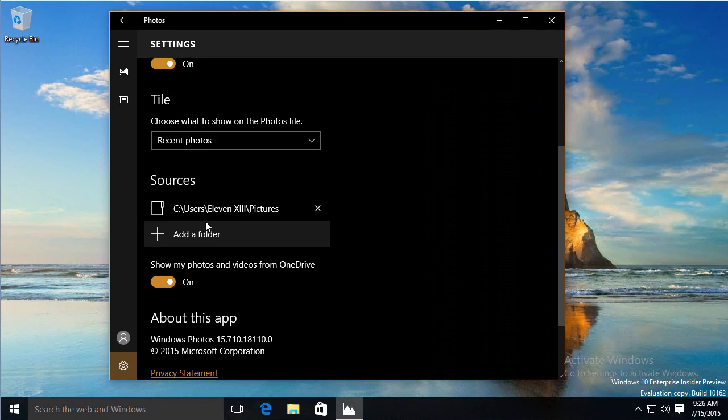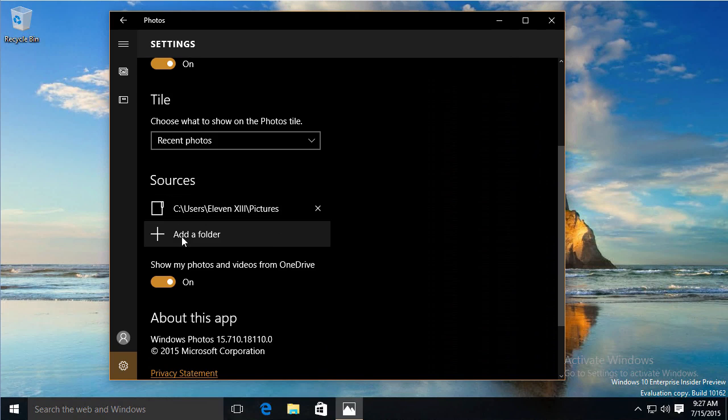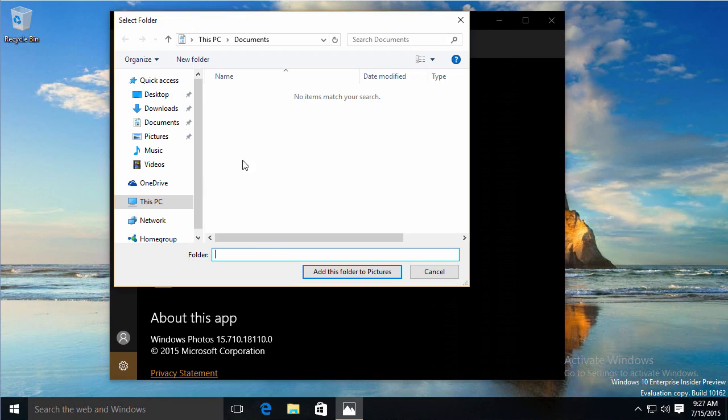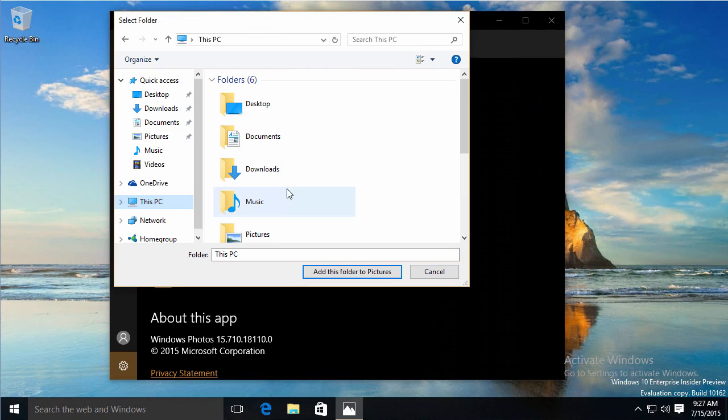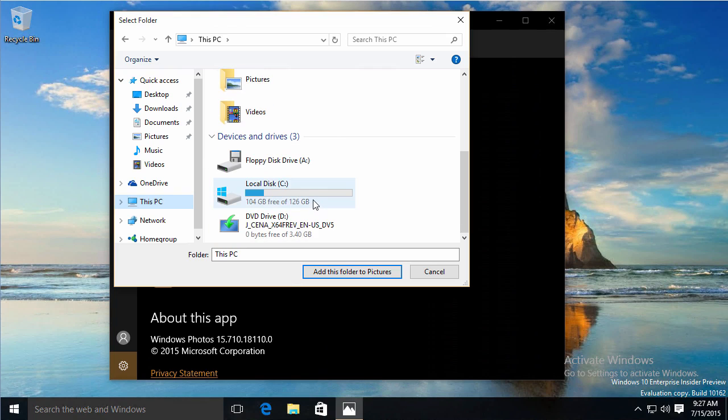If I have pictures in other places than just the default location of the photo library, I could click Add a Folder. Say if I had moved a lot of my pictures off to an external hard drive, I could add that folder right here. Click on Add a Folder and tell it where in this PC to get those from. Right now, I don't have anywhere else to get those.